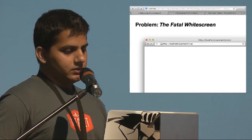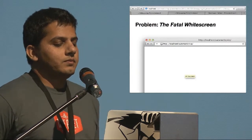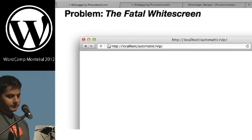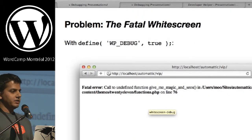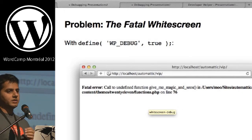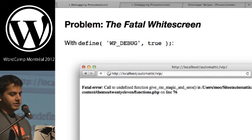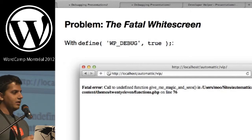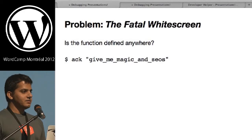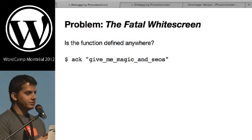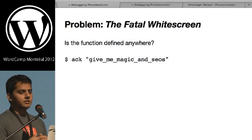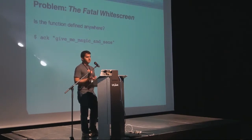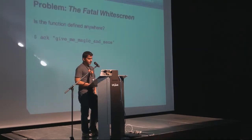Let's look at some examples. Going back to the original fatal white screen problem — the first thing we want to do is ask why there's a white screen. We define WP_DEBUG equals true. If we're on production we don't want to do that — instead we go to the error logs to see if there are fatal errors. Once WP_DEBUG is enabled, we have a fatal error showing: undefined function on a specific file and line. The first thing we should do is check if that function is actually defined anywhere. I prefer to use a tool called ACK — a command line tool — to search the codebase for that function name. If it's not there, we might be missing a plugin or a function definition.